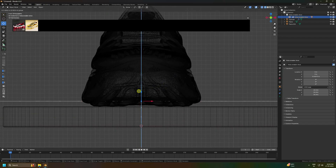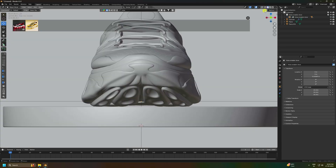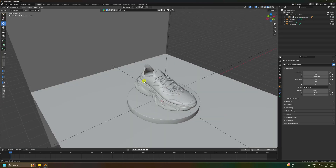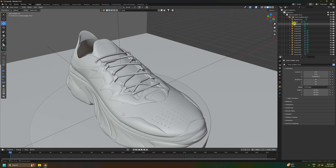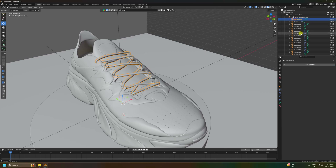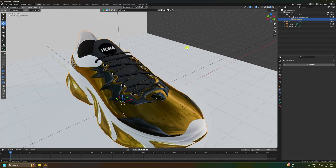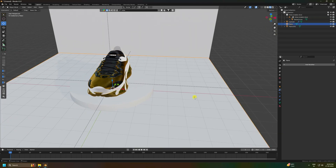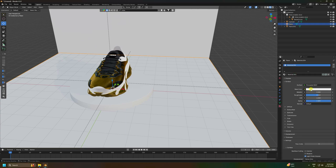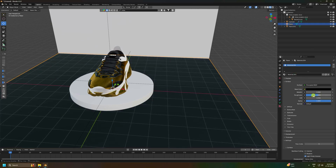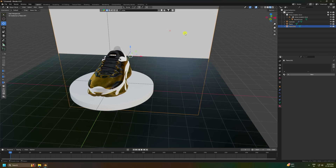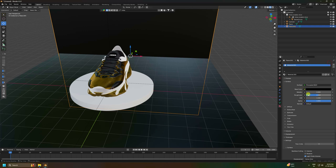Select all shoe parts, right-click and Join them. Switch to texture preview mode. Select the floor plane and apply a black color with roughness 0.3. Select the second plane and apply black color with roughness 0.8.